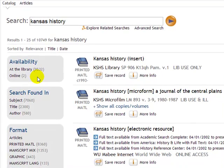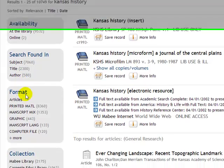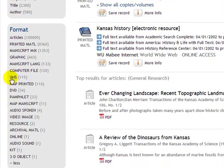Availability means: are you able to get that item through the library, through interlibrary loan, or online as an electronic resource? It doesn't always mean you can walk into the library and pull it off a shelf. It also breaks the search down into Kansas history as a subject, Kansas history in the title, or something in the author information — such as the Kansas Historical Museum. It also breaks it down by format: printed materials, manuscripts, graphics like pictures, and computer files.